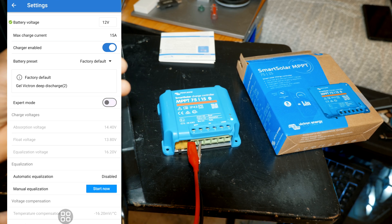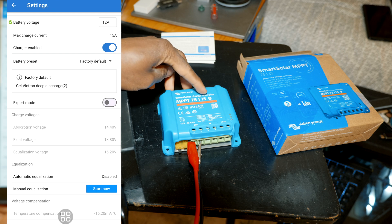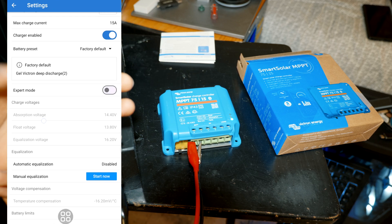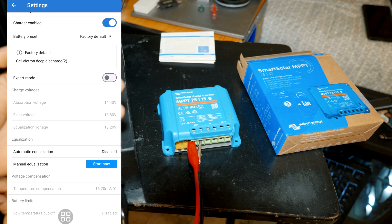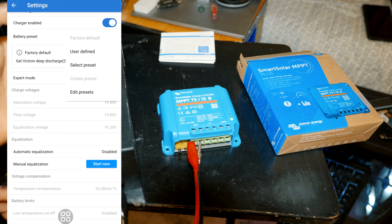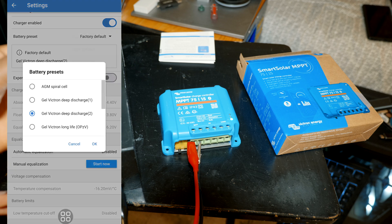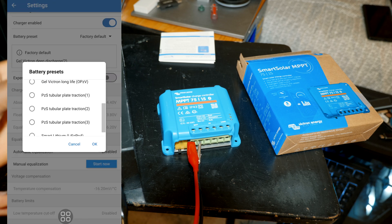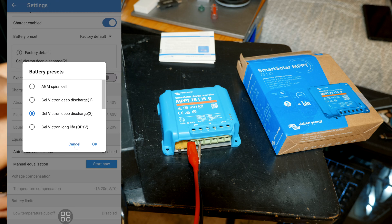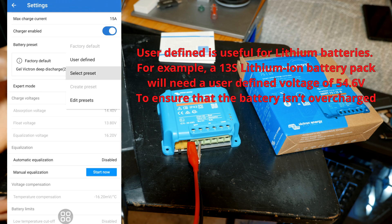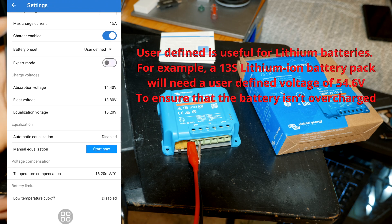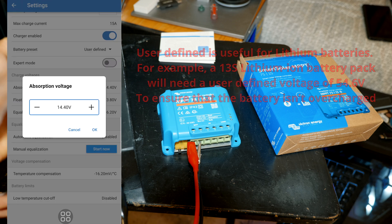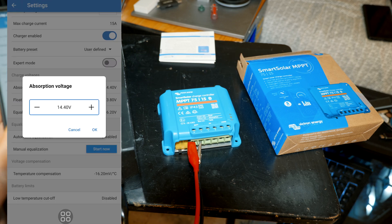Alright, and then you have the current. It's already set to 15 because this is what the controller is rated for. And you have a battery preset: you can use a user preset or you can select pre-made custom presets from this list. So if you want to set up your own you can use user-defined and you go ahead and enter your own voltage depending on the battery you're using.